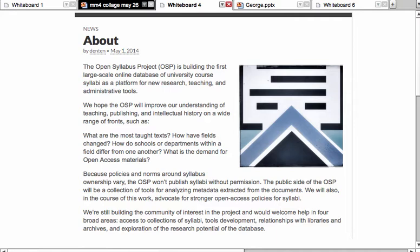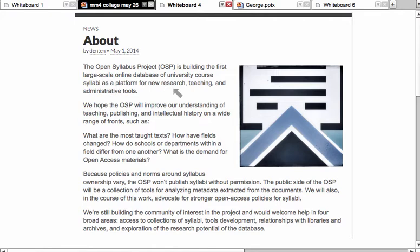Let me know when our speaker comes in — let's hope that George can make it. George was at a conference until yesterday, a conference held for the Open Syllabus Project. Now, a little bit about the project: the Open Syllabus Project, or OSP, is building the first large-scale online database of university course syllabi as a platform for new research, teaching, and administrative tools.